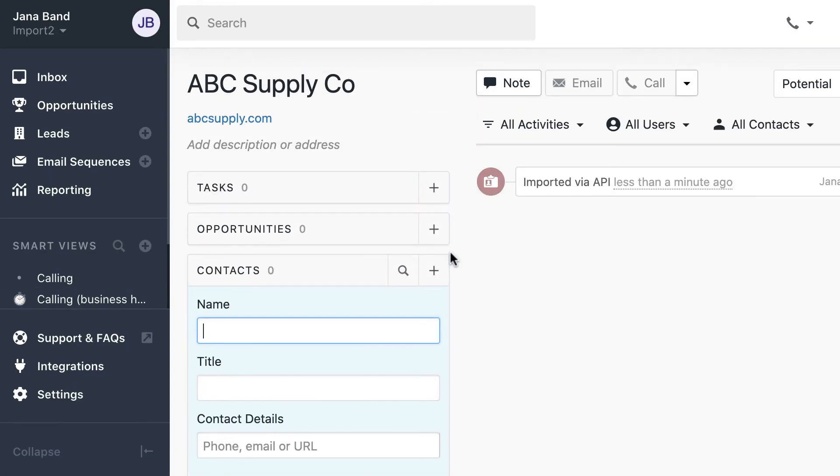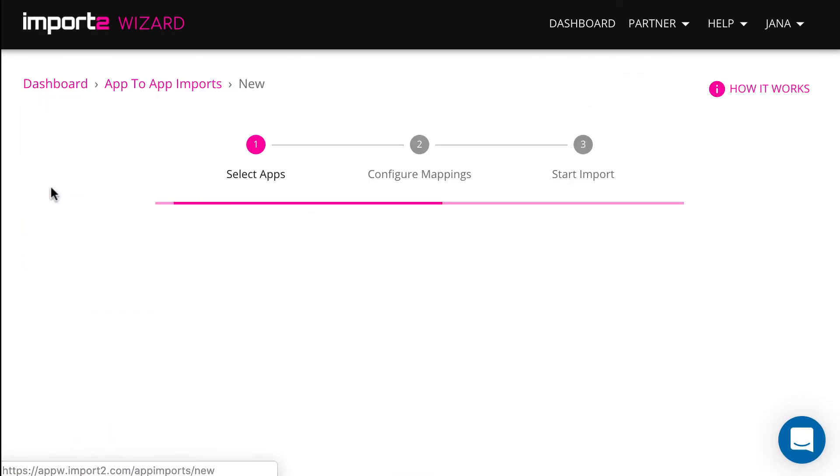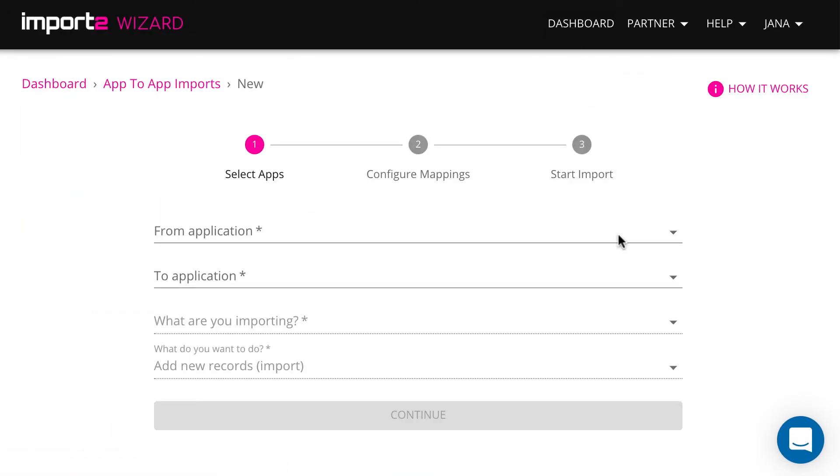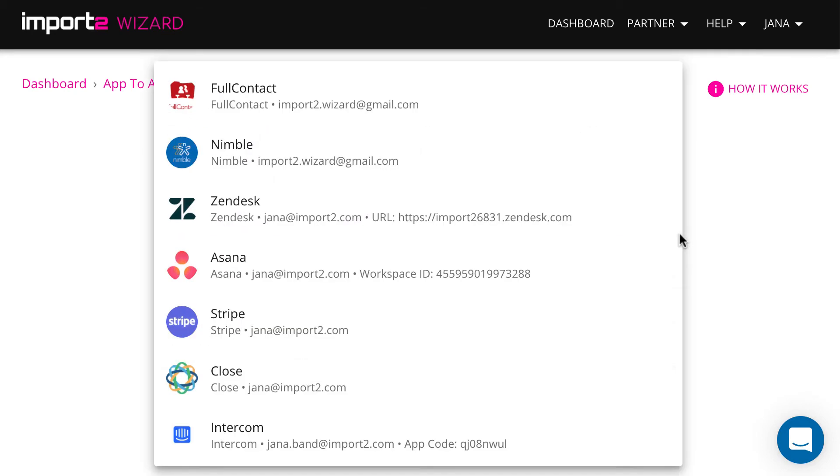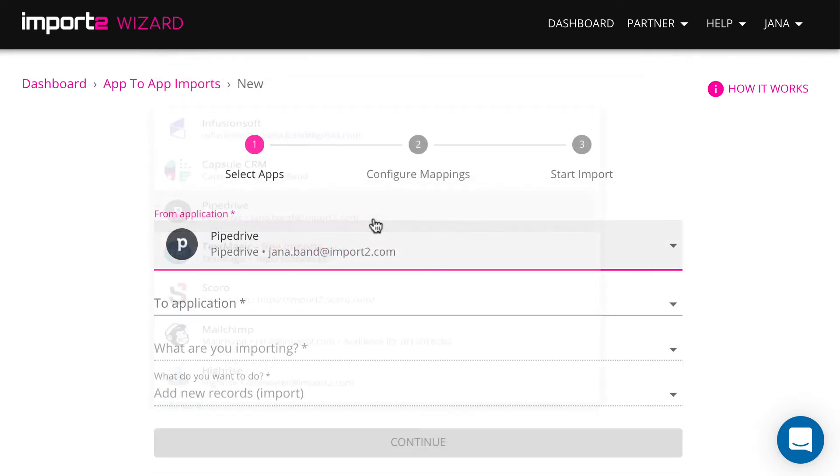Now I will quickly show you how you can update contacts with data in other app. I will update Close contacts with data in Pipedrive. But you can again select any other CRM or any other app.